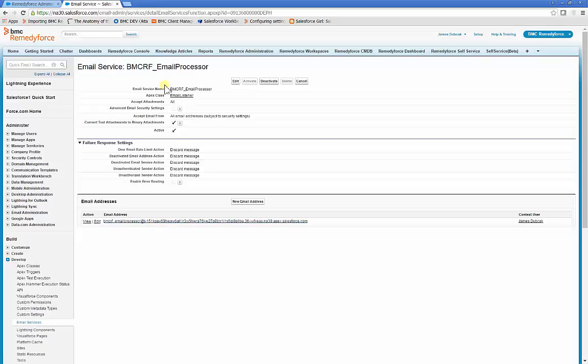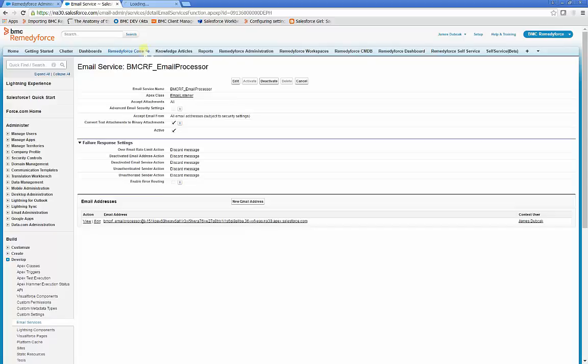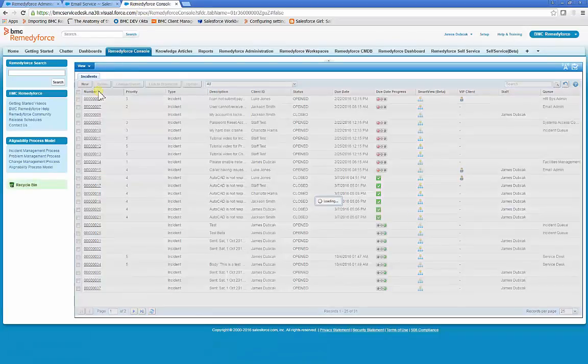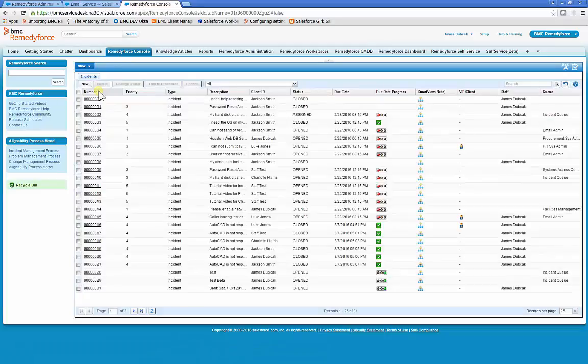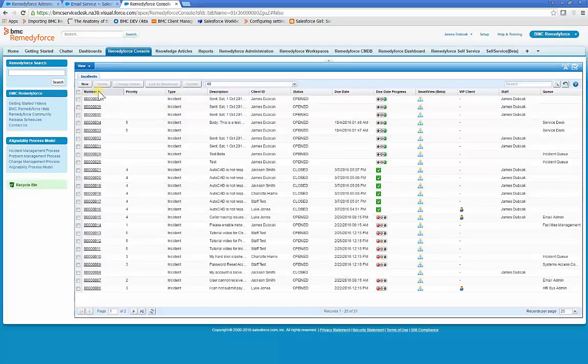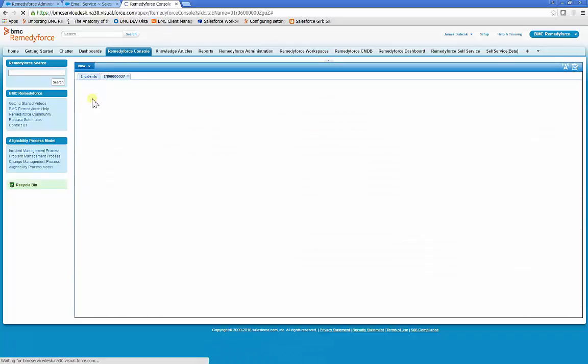Once an email is sent, the RemedyForce Email Processor will process the email into an incident in about 30 seconds. However, it can take longer. Remember, if the email hasn't processed into an incident in about 30 minutes, then you need to investigate why it wasn't processed.